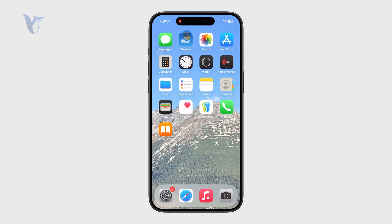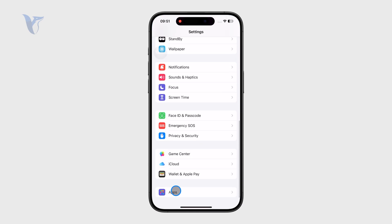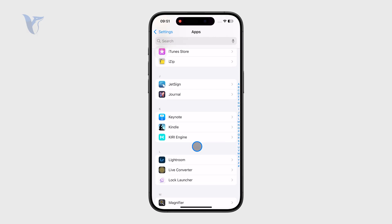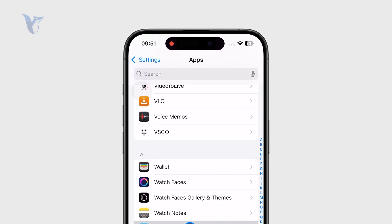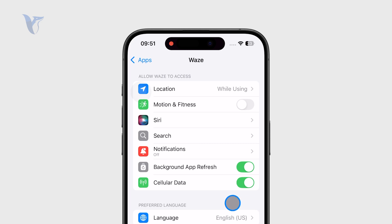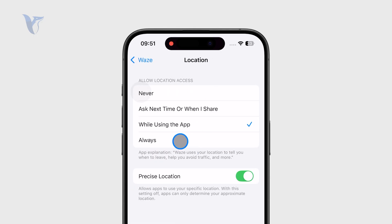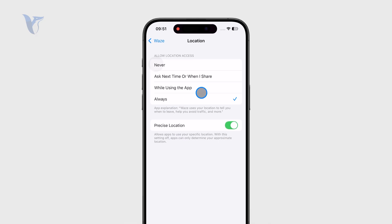Outside of that, there are some deeper settings-related changes which you can perform. Open up the Settings app, go to the app section at the bottom, and find Waze from the list. When you click on it, you can manage what should be stopped or what can still be turned on. For example, the location is obviously crucial for the app, but it doesn't necessarily have to be set to Always — I like to keep it set to only while using the app.